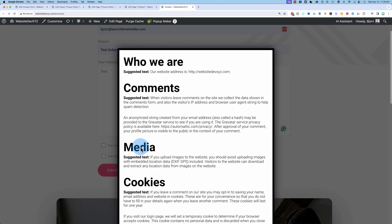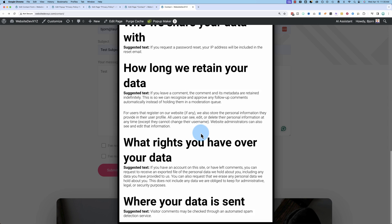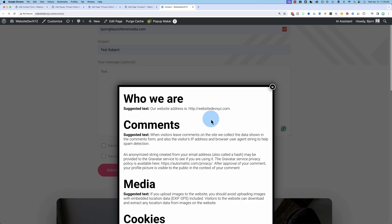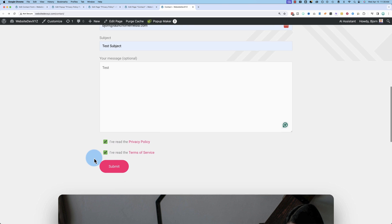If you click on either of those, it's gonna show the privacy policy or the terms of service or whatever it is that you're accepting here as a pop-up. And then they can see it right there and not leave the page and check these boxes and then submit the form.